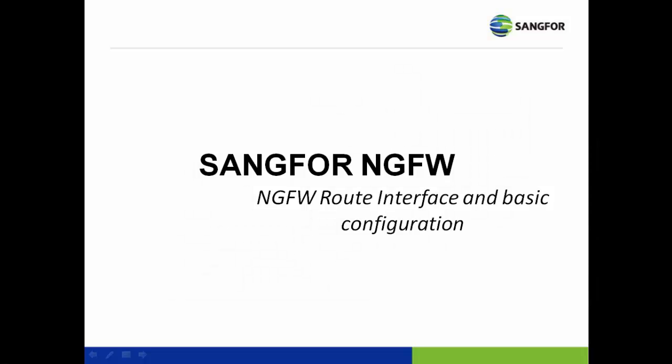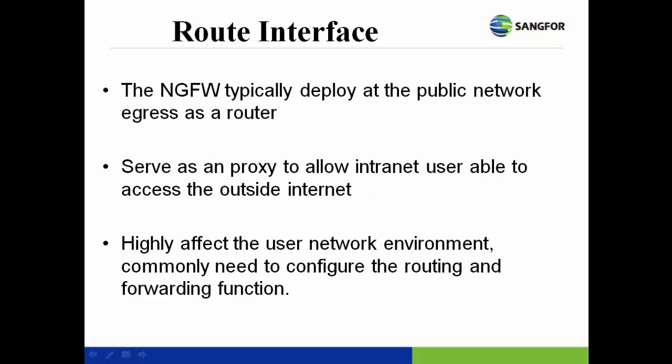NG firewall route interface and basic configuration. The NG firewall is typically deployed at the public network address as a router. It serves as a proxy server to allow intranet users to access the outside internet. Every single traffic also has to pass through the NG firewall before forwarding to the outside network. It will highly affect the user network environment to provide higher security.